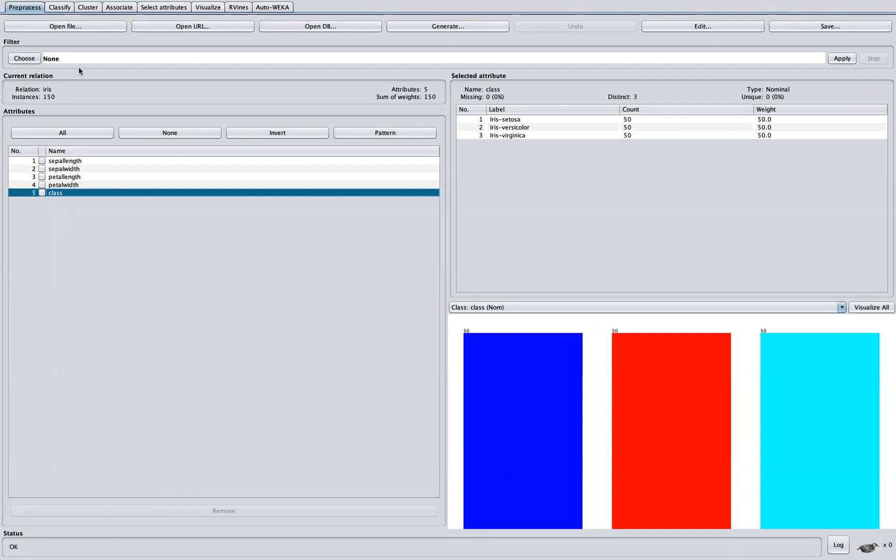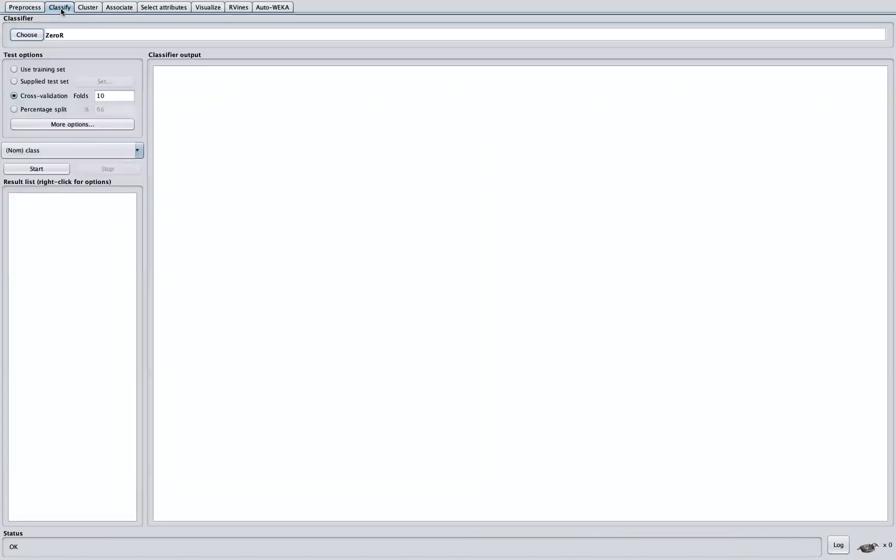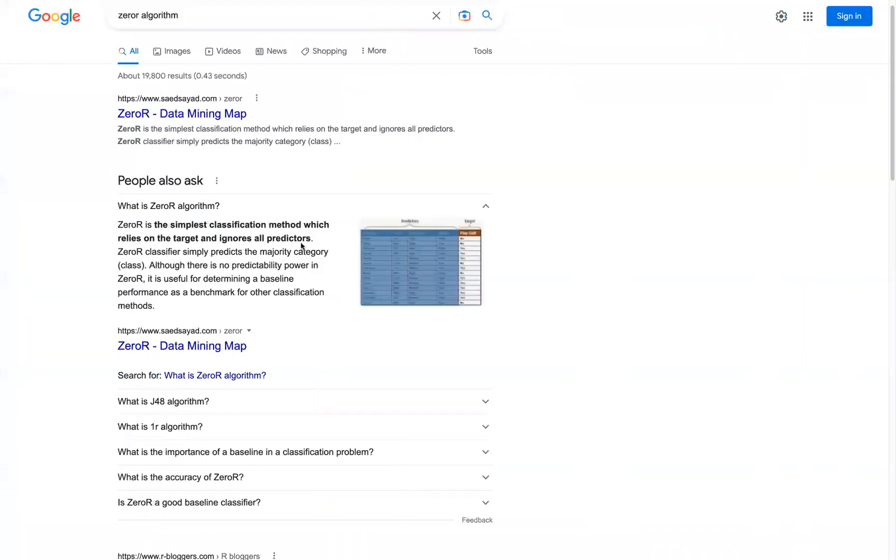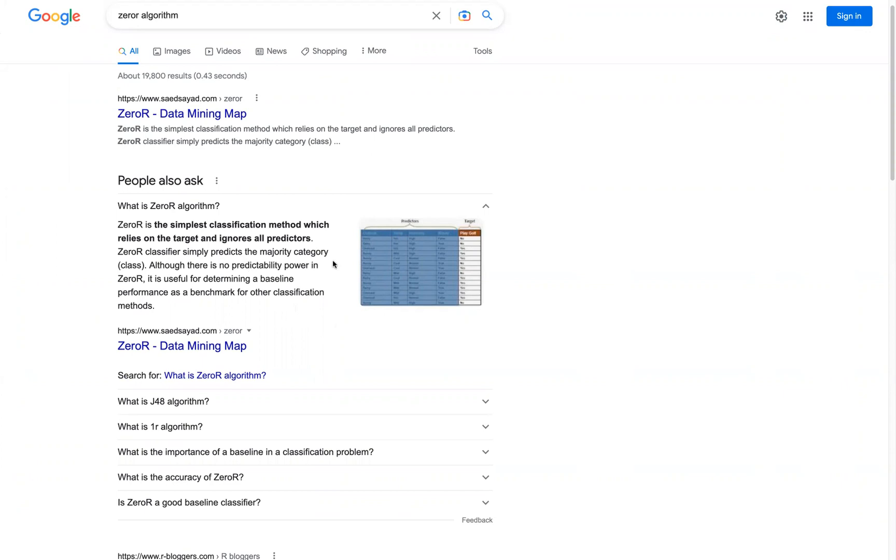The next thing we want to do here is to click on the Classify tab. And you can see here on the classifier panel, by default, we have ZeroR. So ZeroR here essentially is just one of the simplest classification methods. Most times we use this as a baseline to determine performance with other classification methods. And you can see here, it predicts the majority category.